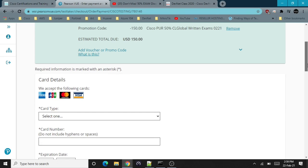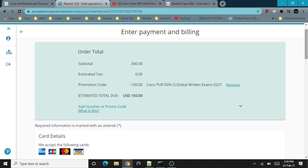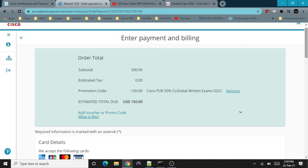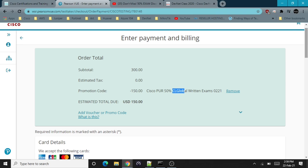Once you have used this promotional code, you can pay the remaining amount using a credit card, or you can go to the test center and pay them right away in cash and ask them to use the CL Global written exam promotion code. That's how I'm going to appear in the DevNet associate exam. Thank you for watching.